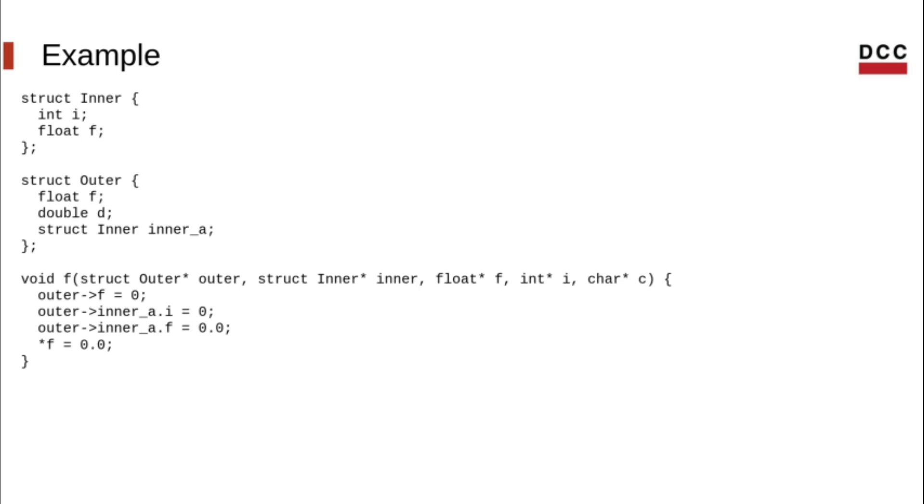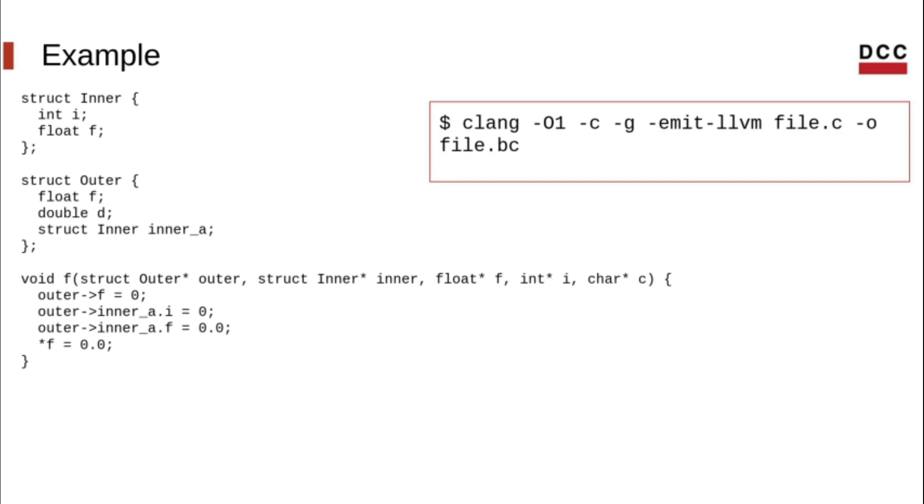Back to our example, let's see how the TBAA metadata looks like in the IR. In order to tell Clang to generate TBAA metadata, we must enable optimizations, so we shall compile it with -O1.